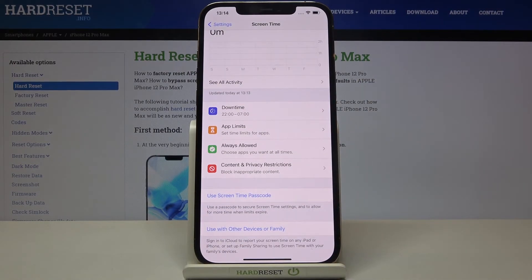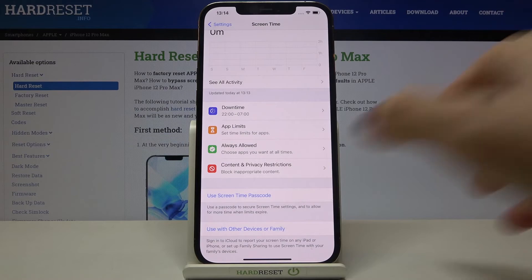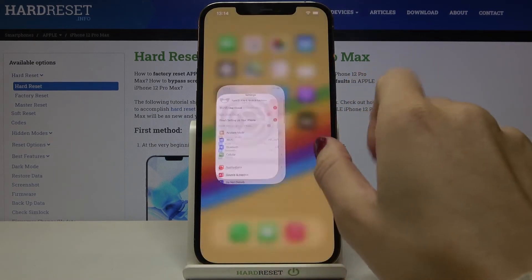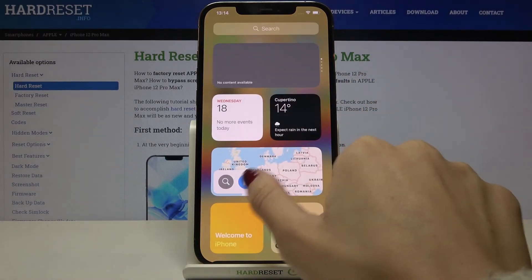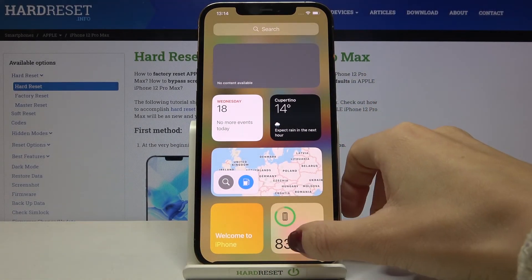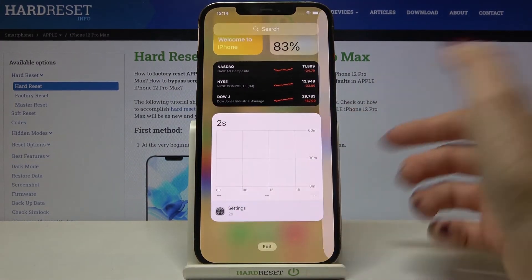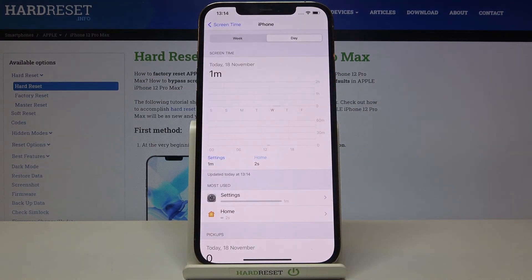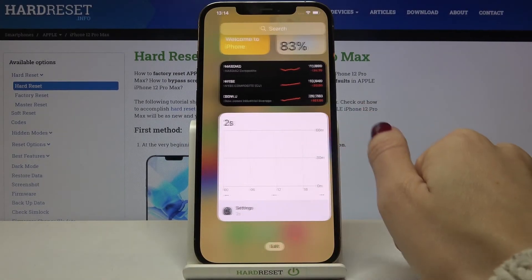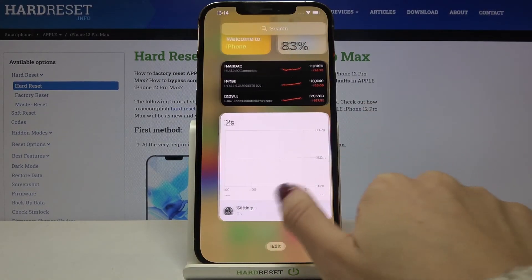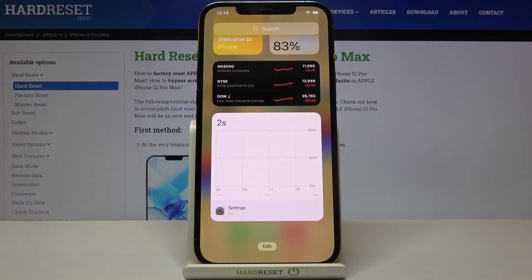This is how you can check total screen time. Also, if you slide left it should be located right here — unless you change the layout it's always on the left screen. That would be all, thank you for watching, please subscribe to our channel and leave a thumbs up.